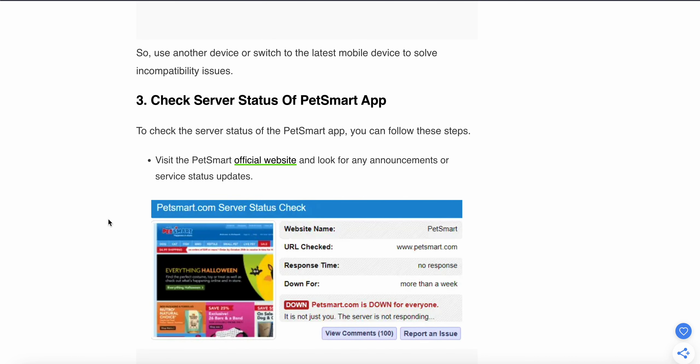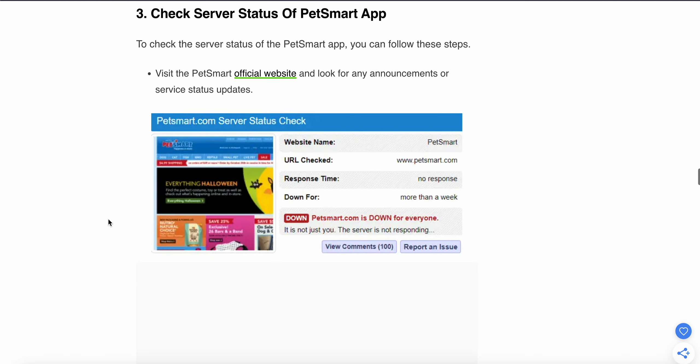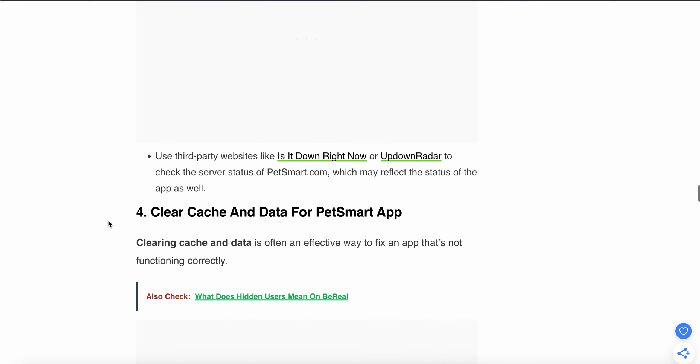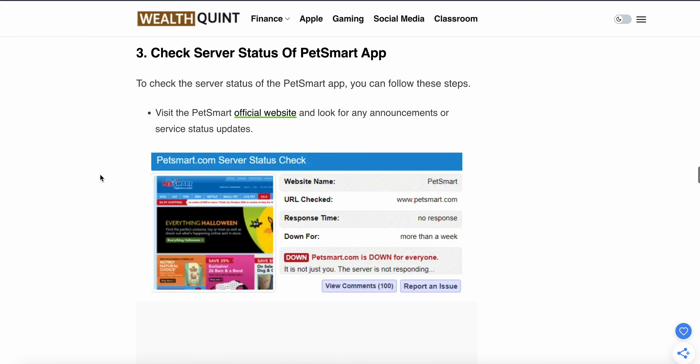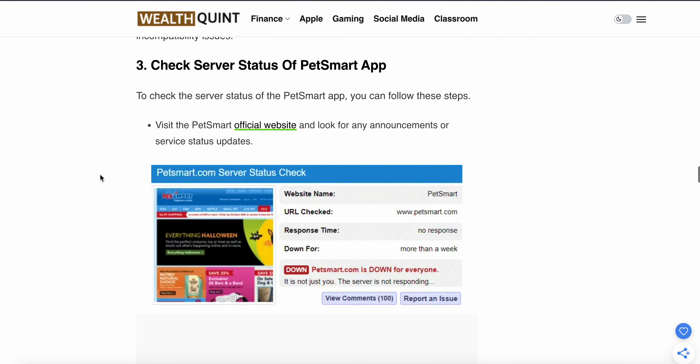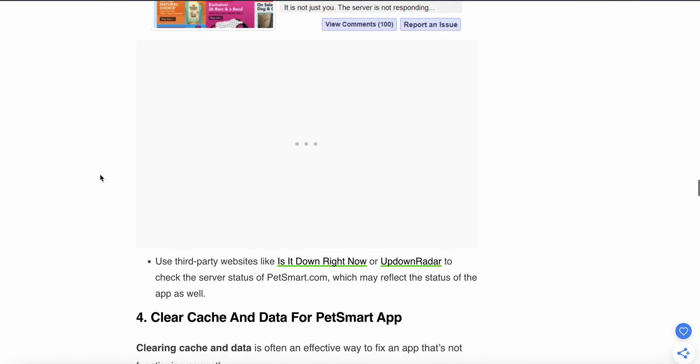Check the server status. To check the server status, you can follow these steps. First, visit the PetSmart official website and look for any announcements or service status page. Use third-party websites like Is It Down Right Now or Up Down Radar to check the server status, which may reflect the status of the app as well.